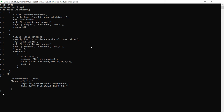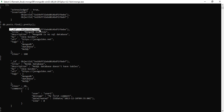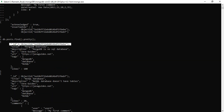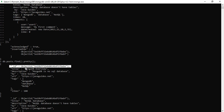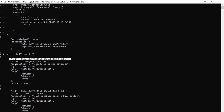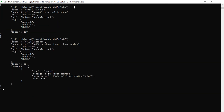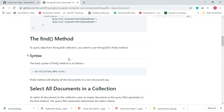Even though we didn't provide an _id field for each document, MongoDB automatically adds an underscore _id field with an ObjectId value to each document. You can verify this by typing the collection name with find and pretty. You can see the _id field — this is a field we haven't added while inserting, but MongoDB adds it automatically.